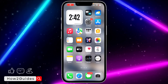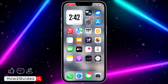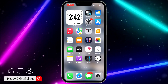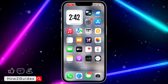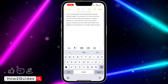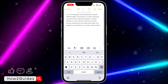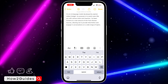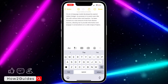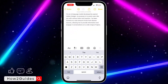Hey guys, in today's video I'm going to show you how to change small letters to capital letters on iPhone. If you have been typing on your iPhone and you notice that everything you have typed is in small letters and you want to change it all to capital letters at once, let me show you how it's done.